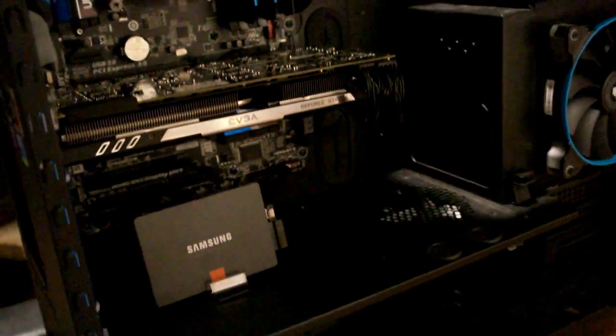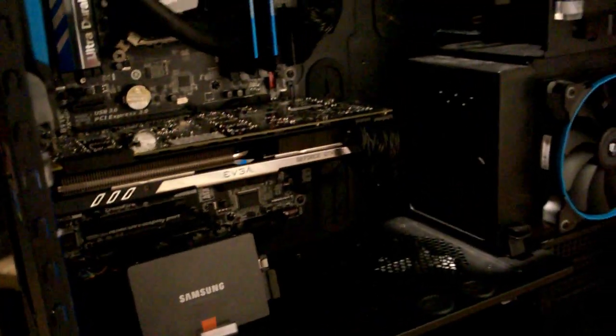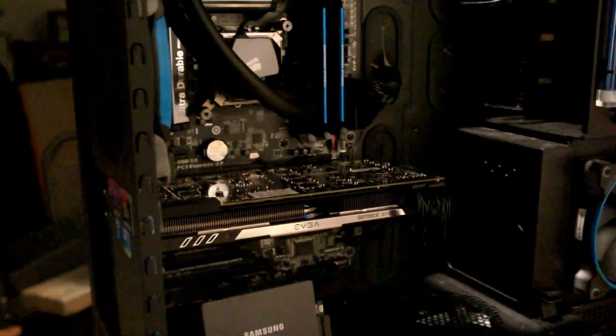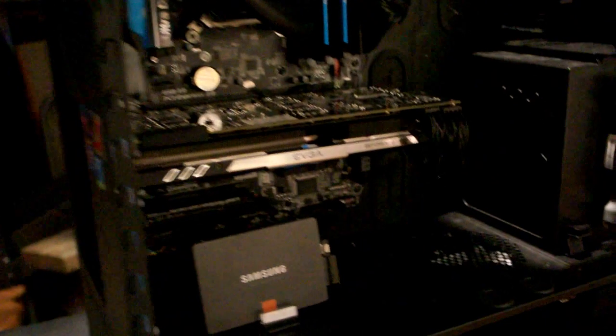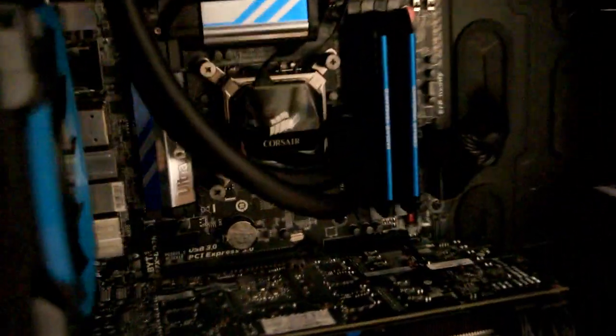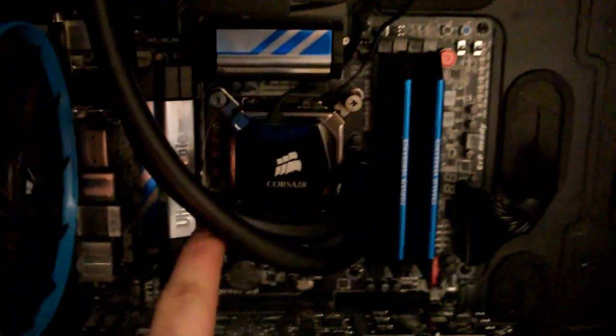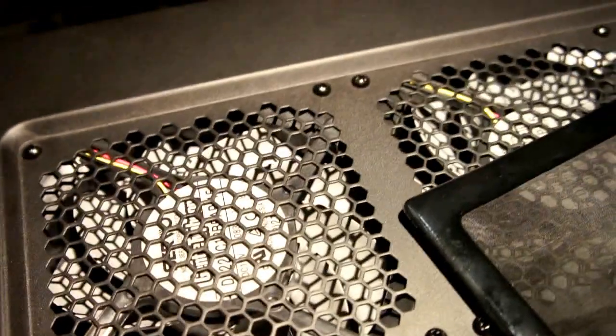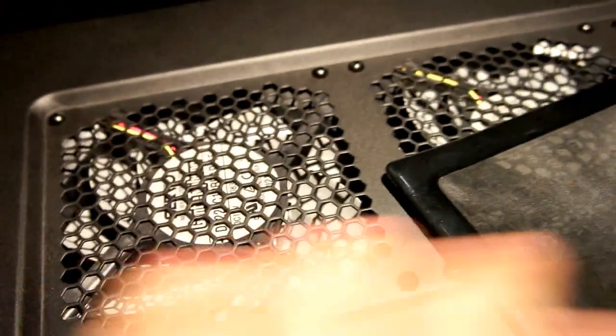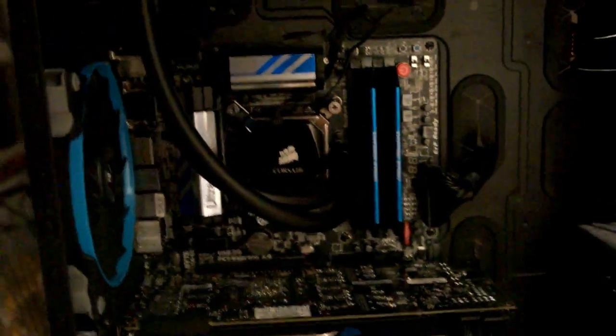I haven't powered it on yet so I'm really hoping that it works. If not we'll do a take two. So here we have the H100i up there with the Gentle Typhoon. That was kind of a pain in the butt to do all by yourself but it's doable.